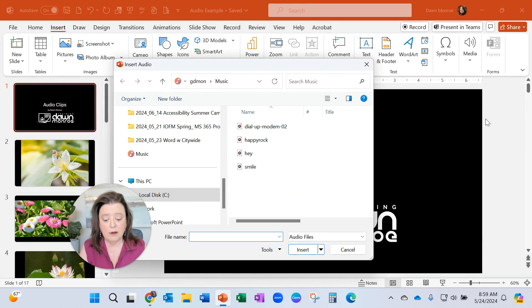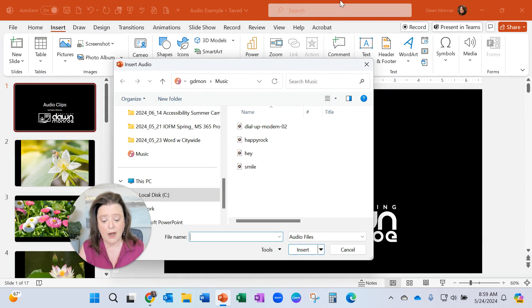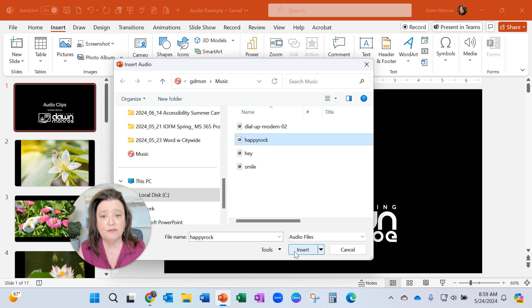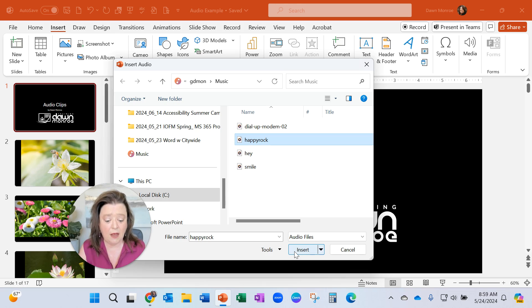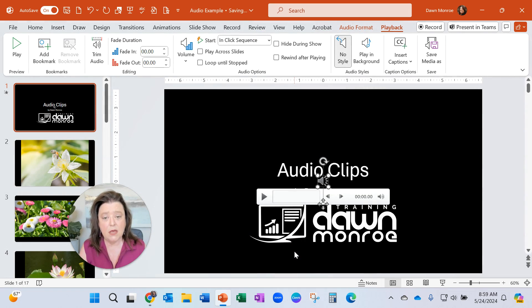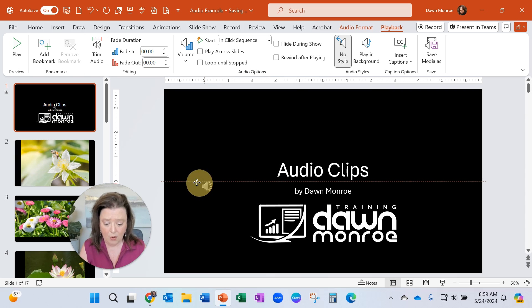And here I've got a music folder and let me just grab one of these songs. Now there are places to get some free music clips. I got this one from Ben Sound and I'll add the link for you in the copy here.